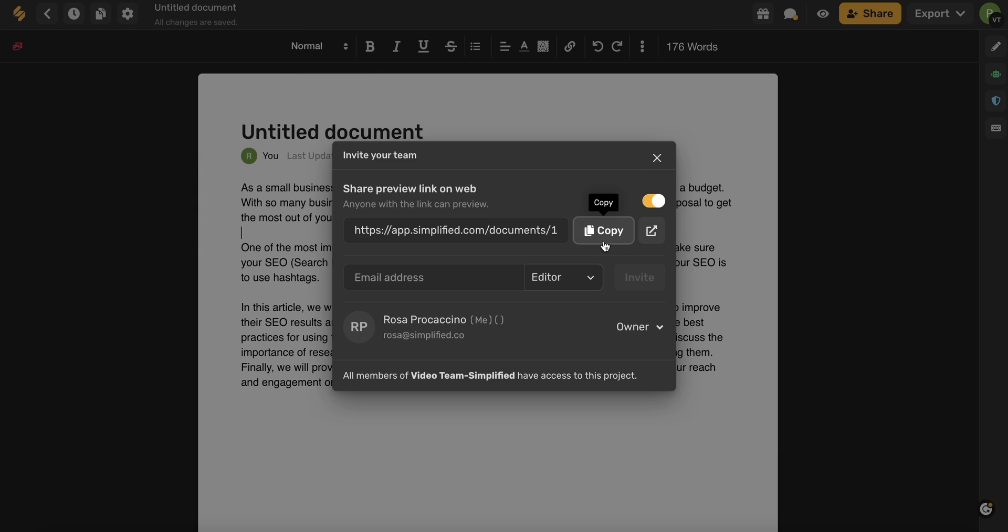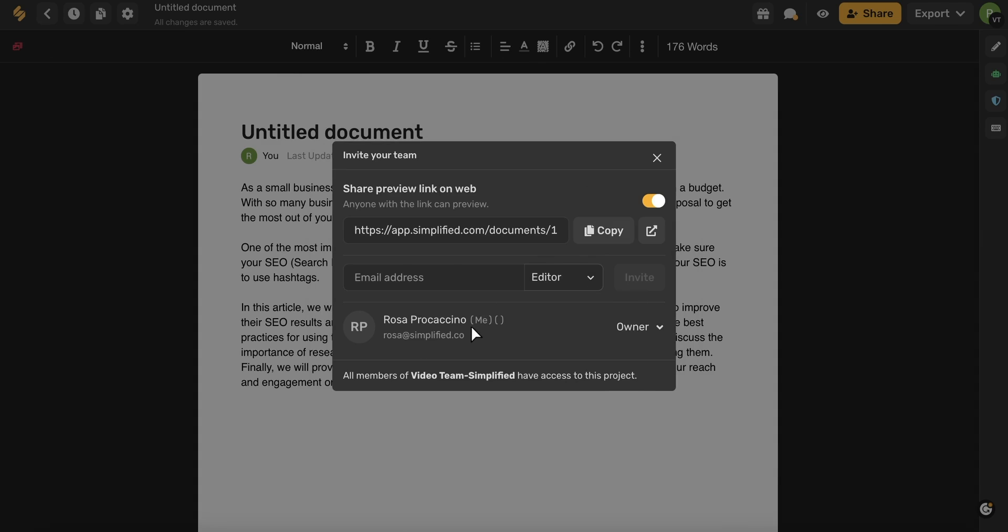You can copy this link and send it to anybody externally outside of Simplified or anybody internally within your team. You can also type in the email address of anybody that you want to send it to, and then simply click invite. And right here, you'll see a list of all of the people who have been invited to this document.